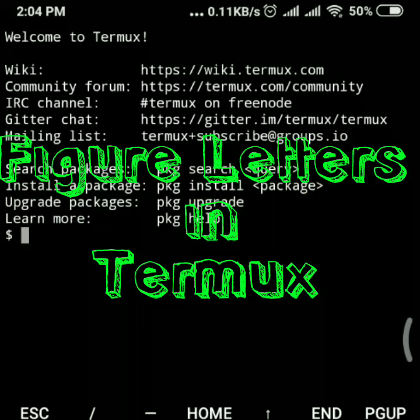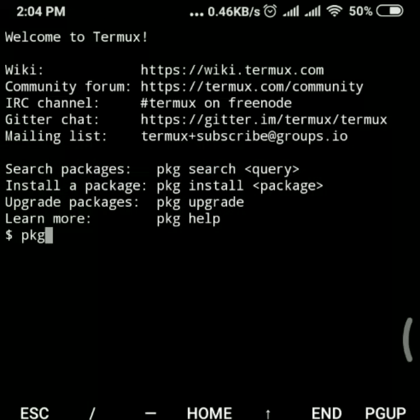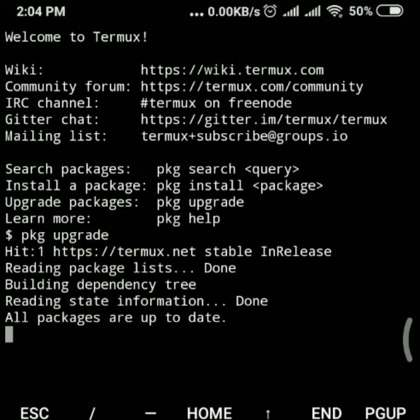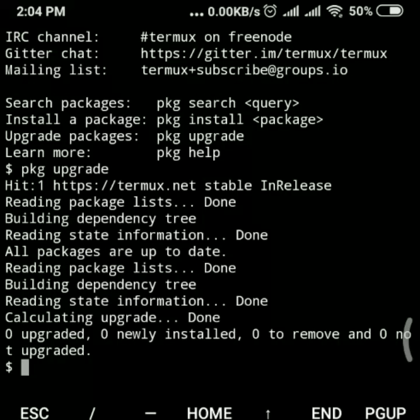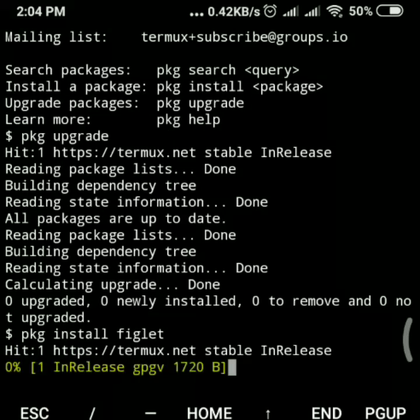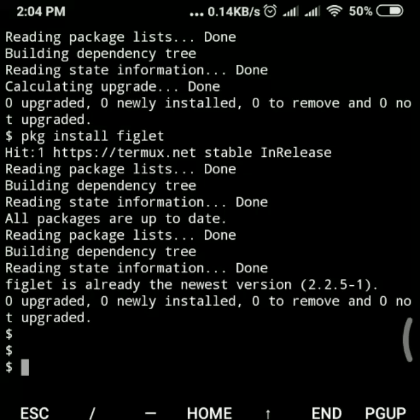First, we have to upgrade our packages. Run pkg upgrade. Once you're done, then we have to install one package called figlet. Type pkg install figlet. Once it's done, then you have to run this command.